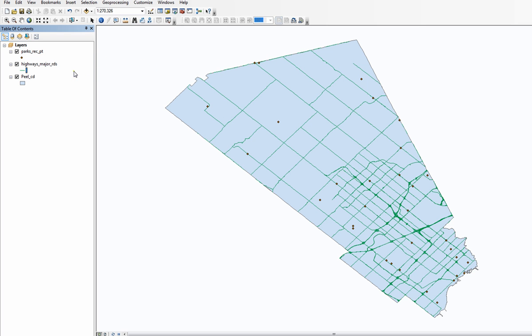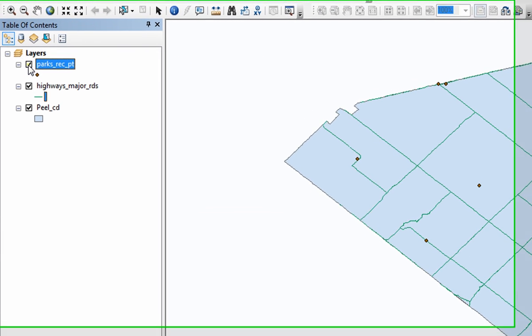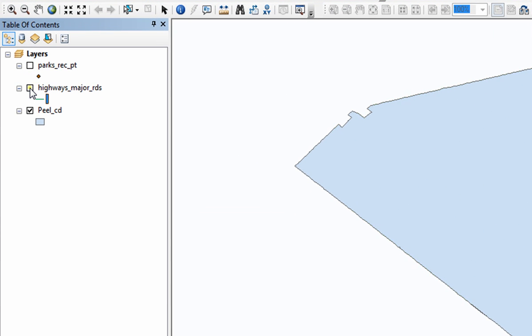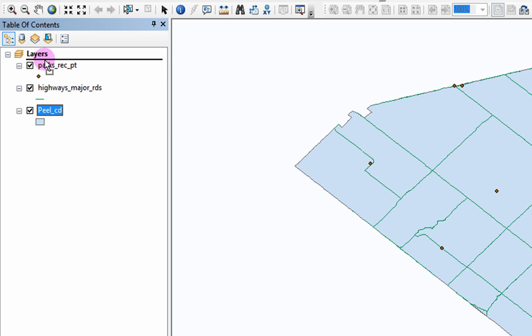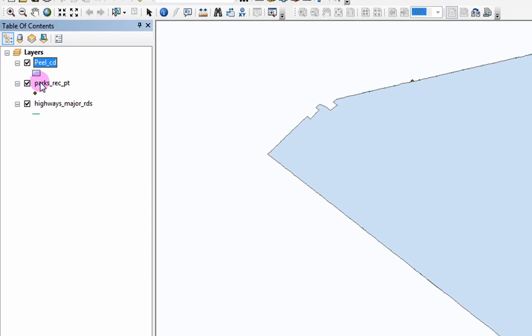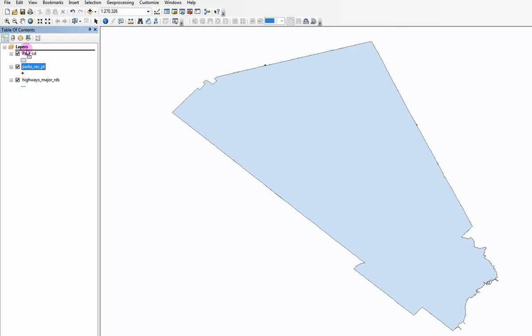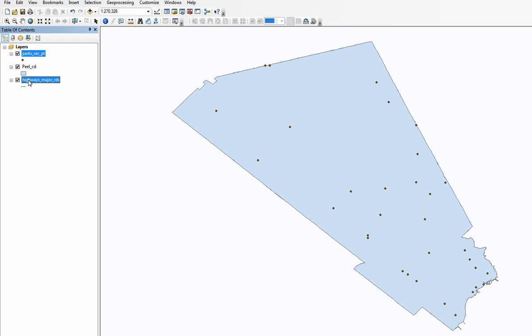You can choose to display your layers in the data view by checking or unchecking them in the table of contents. You can also arrange the data layers in hierarchy by clicking and dragging one on top or below of another.